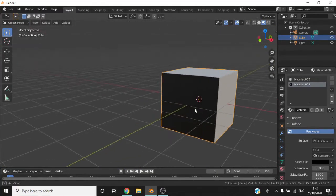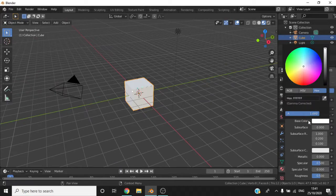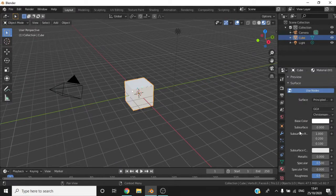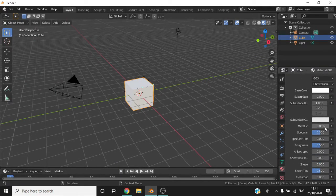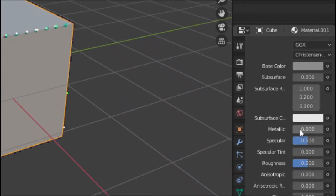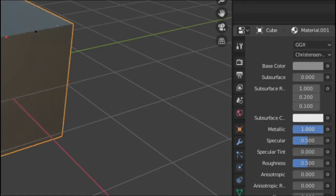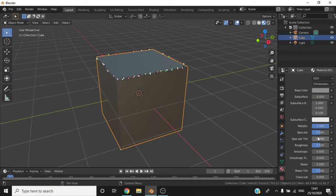You can also change the metallic look of an object by scrolling down and changing the slider next to the metallic text. You can also set a manual number by selecting the slider and adding your own number. By changing the object's metallic level, it will become reflective.